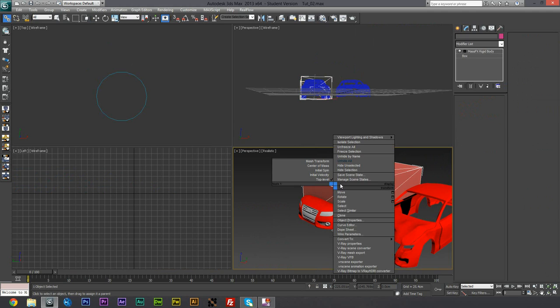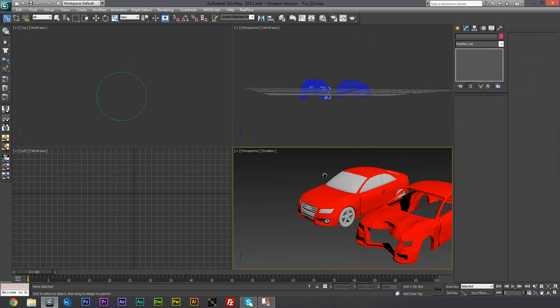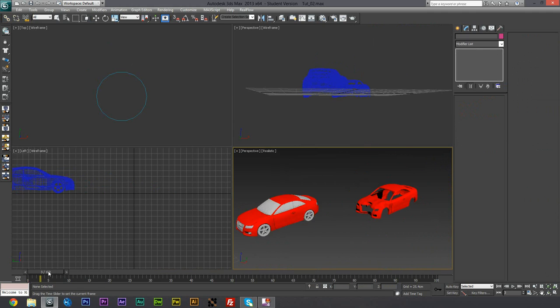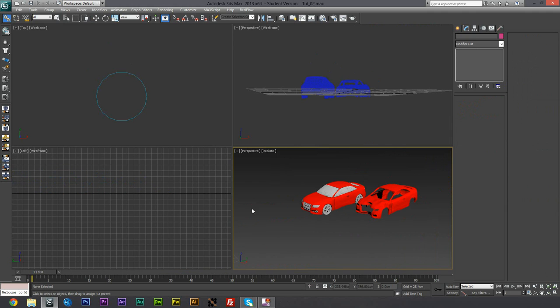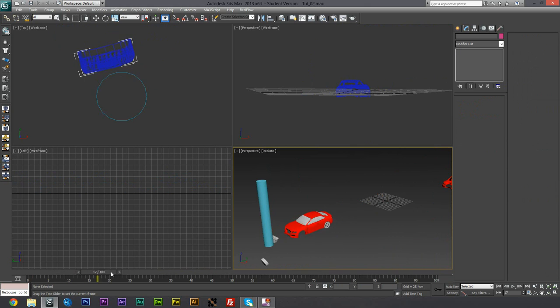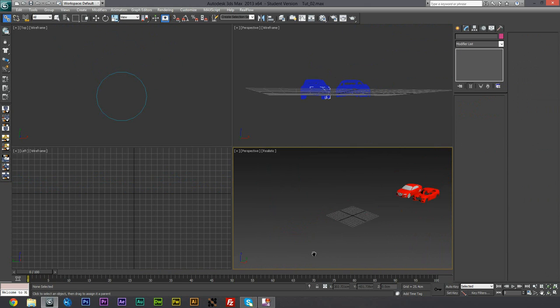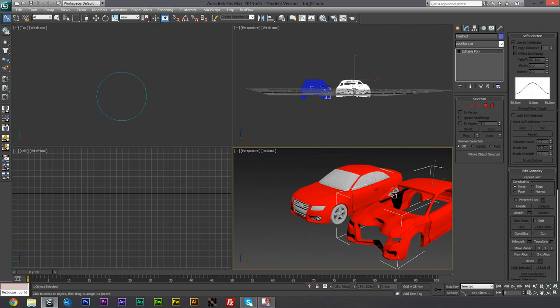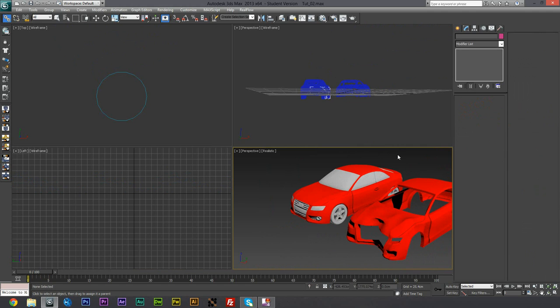And then just hide the box again. So now you can see that we actually do have the normal car there. However, when it crashes, we technically have what we had before. Nothing happens. But what we do have now is we have the crashed mesh here.